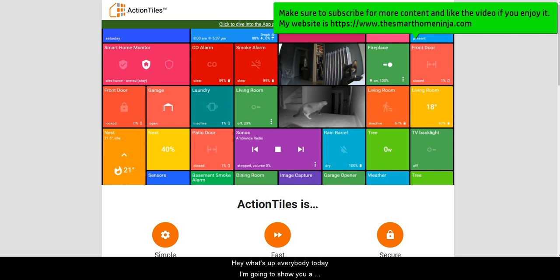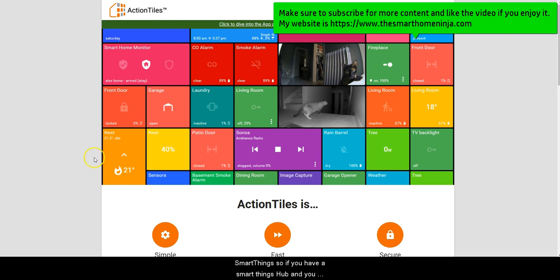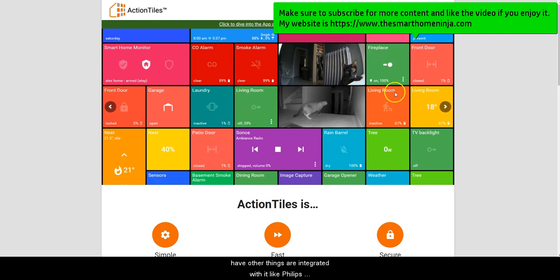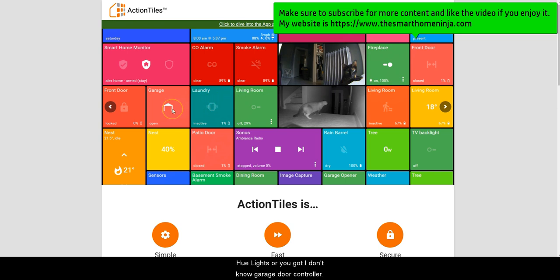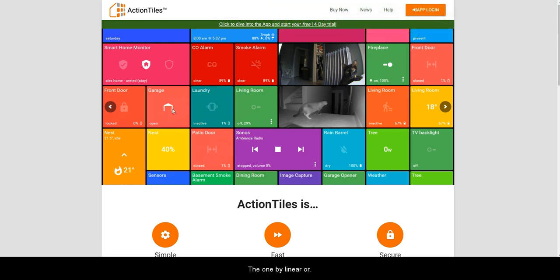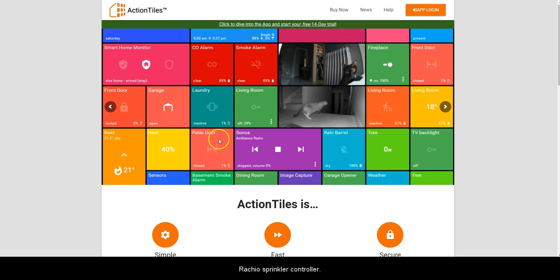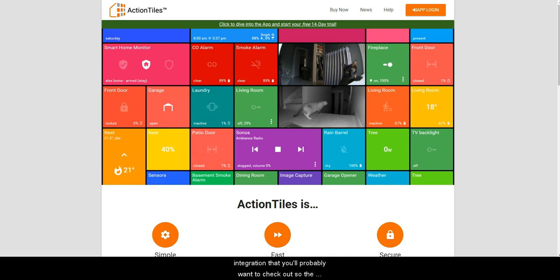Hey what's up everybody, today I'm going to show you a quick overview of Action Tiles. It's an integration with SmartThings, so if you have a SmartThings hub and other things integrated with it, like Philips Hue lights, a garage door controller like the one by Linear, Sonos, or Rachio the sprinkler controller, among many other things, then this is the type of integration you'll probably want to check out. The reason why is because you can basically set up a tablet touchscreen in your home, which is really cool.